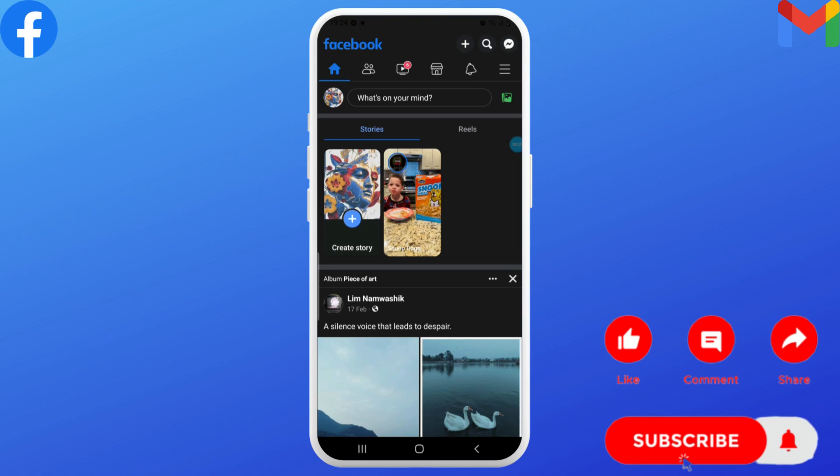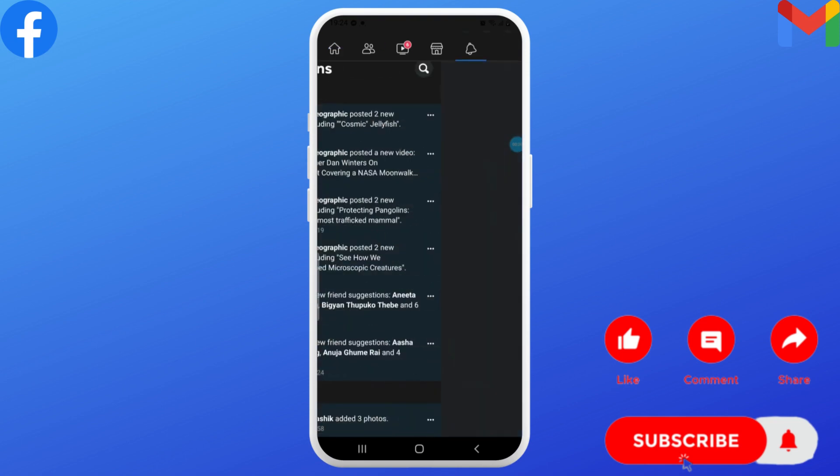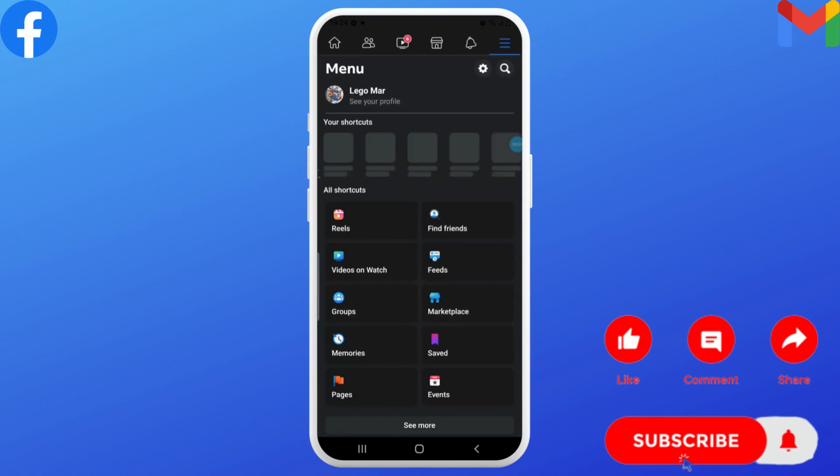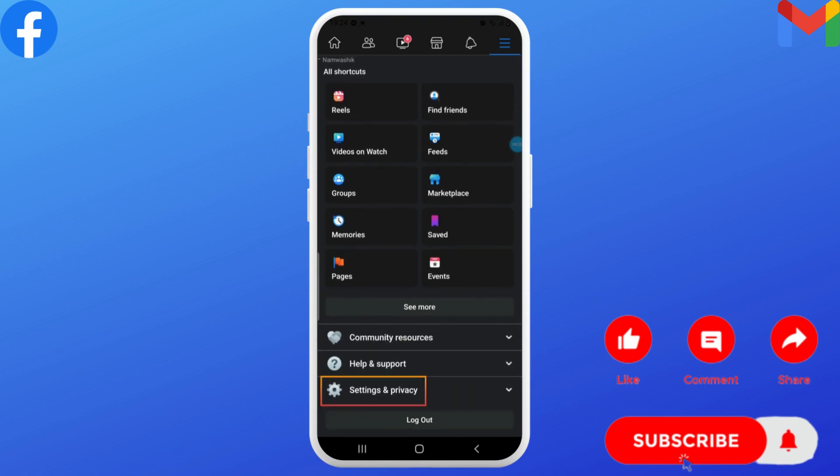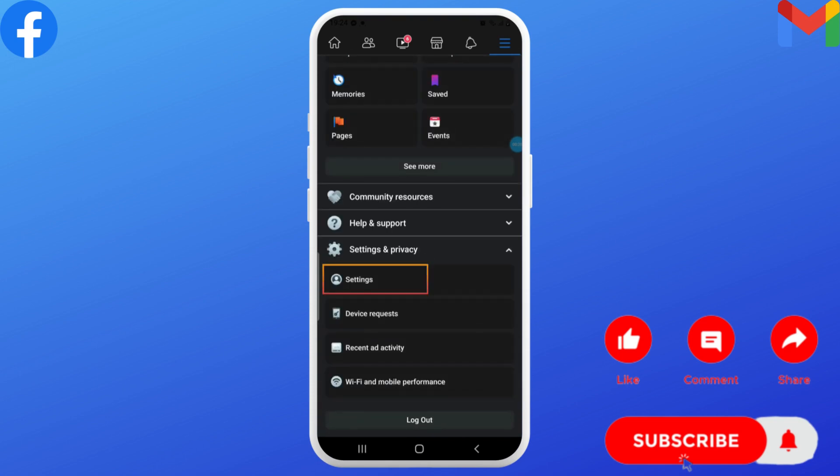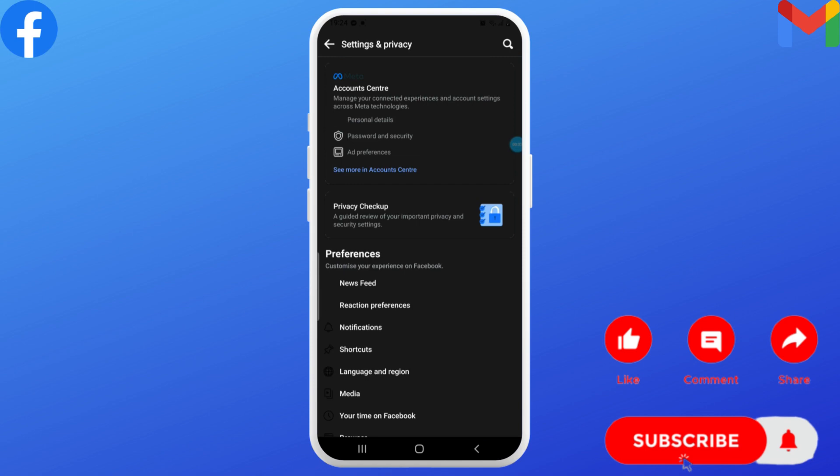Once you're logged in, tap the three horizontal lines in the top right corner. Now scroll down and tap on Settings and Privacy, then tap Settings. Once you land on the Settings page...